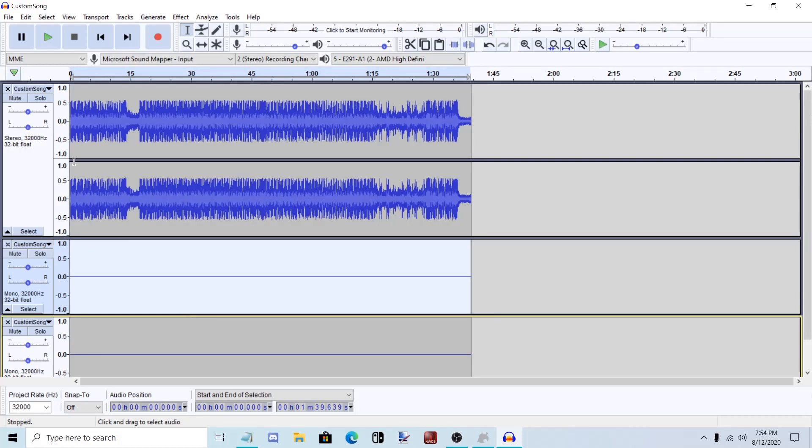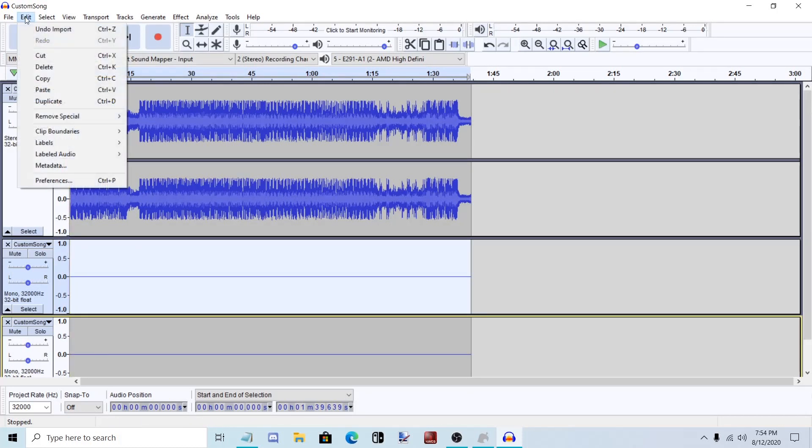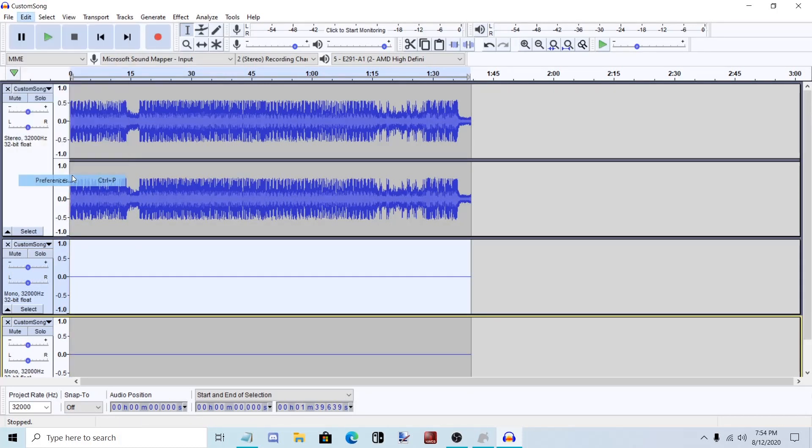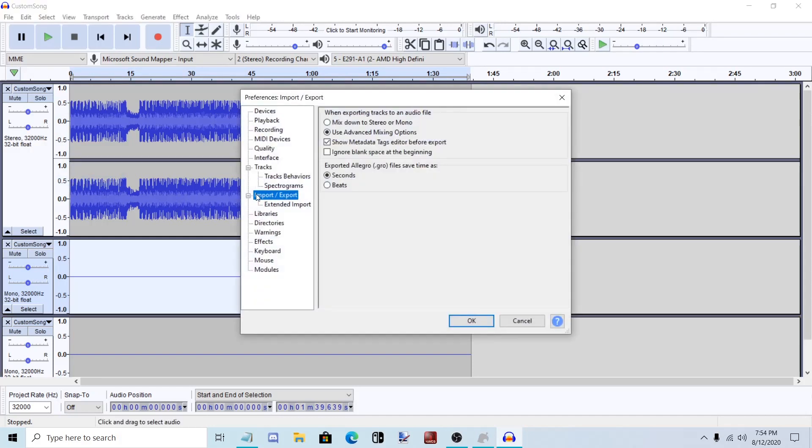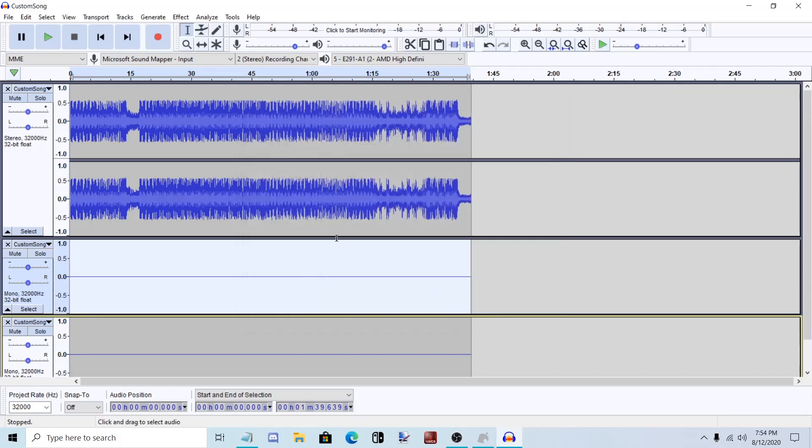Before you export a multi-channel song, you'll need to go to edit, preferences, import export, use advanced mixing options.